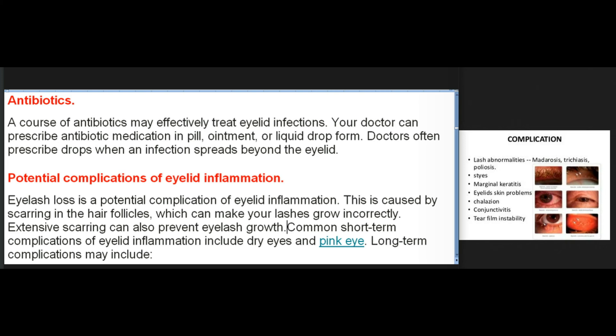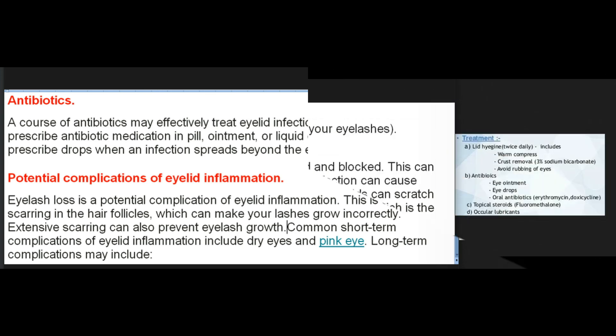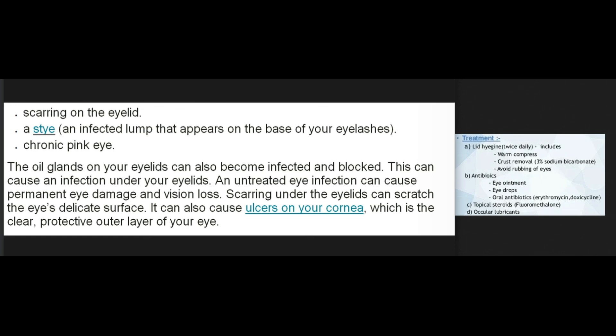Potential complications of eyelid inflammation: Eyelash loss is a potential complication, caused by scarring in the hair follicles that can make your lashes grow incorrectly. Extensive scarring can also prevent eyelash growth. Common short-term complications include dry eyes and pink eye. Long-term complications may include scarring on the eyelid, a stye, or chronic pink eye. The oil glands on your eyelids can also become infected and blocked, causing an infection under your eyelids.